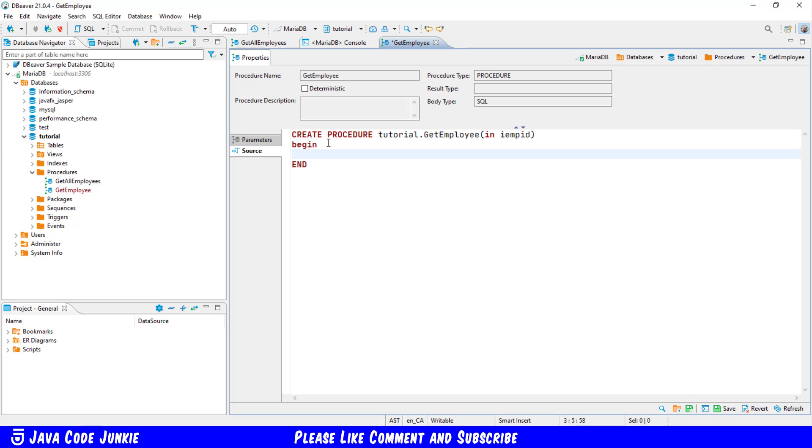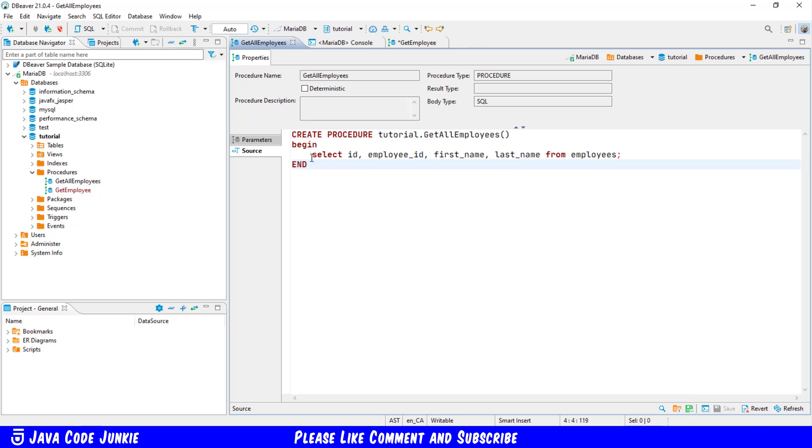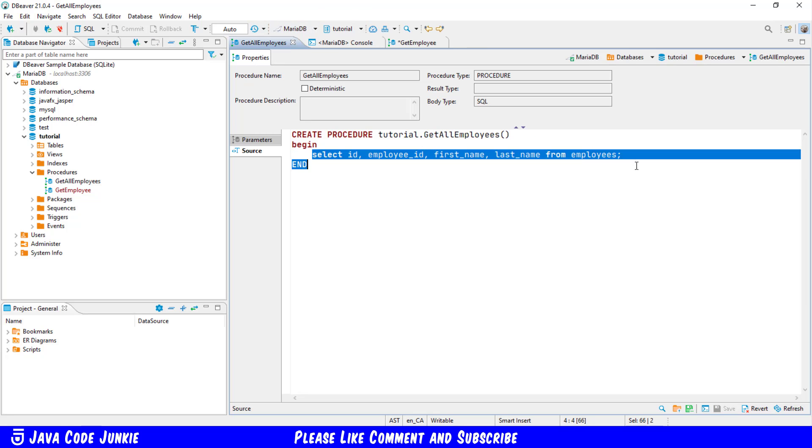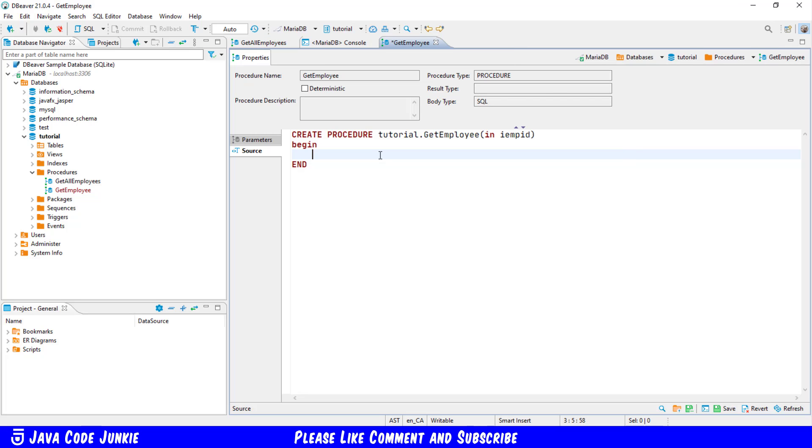Now within the begin and end block I'm going to go back to our other stored procedure and just copy the SQL SELECT statement which I'll then paste into our new stored procedure and now I'm going to modify that SELECT statement so that it uses our input parameter.